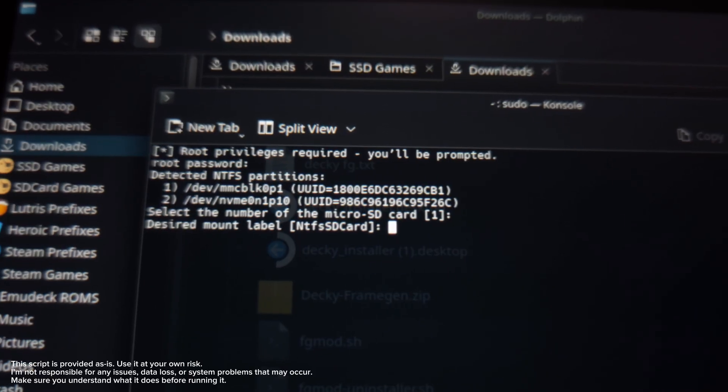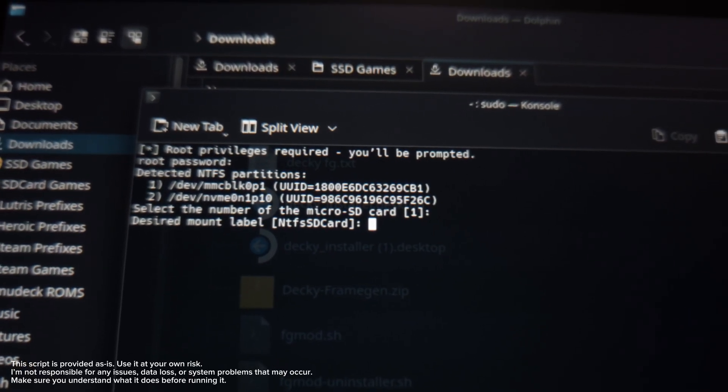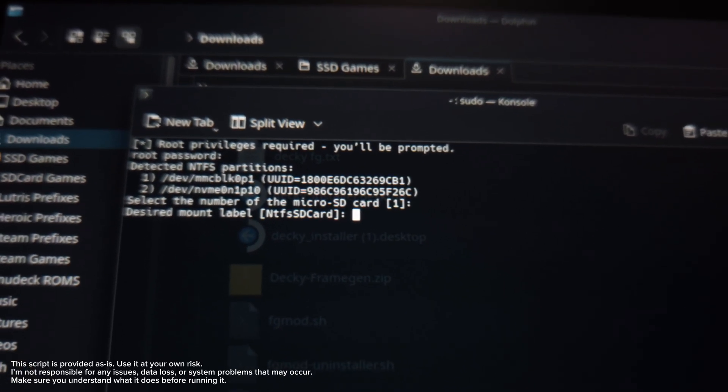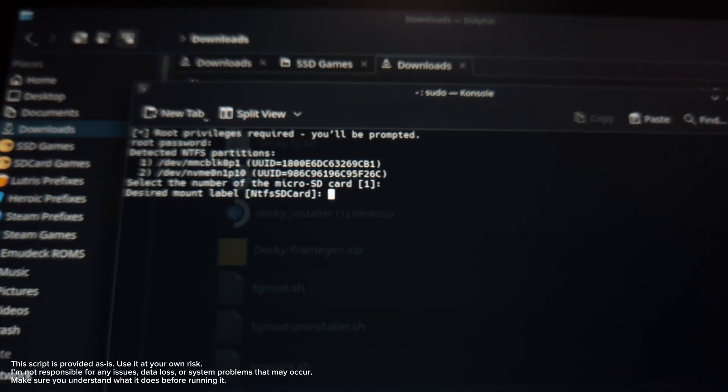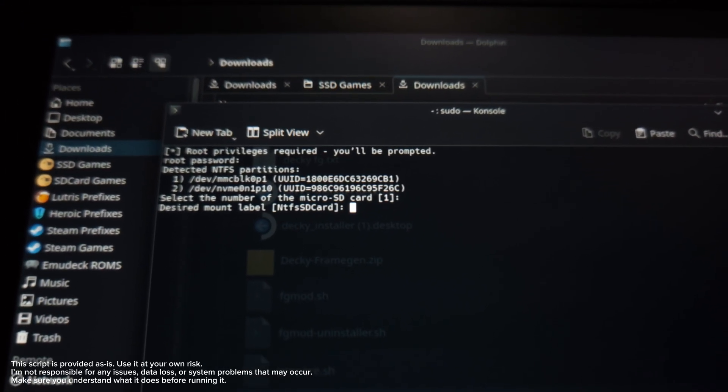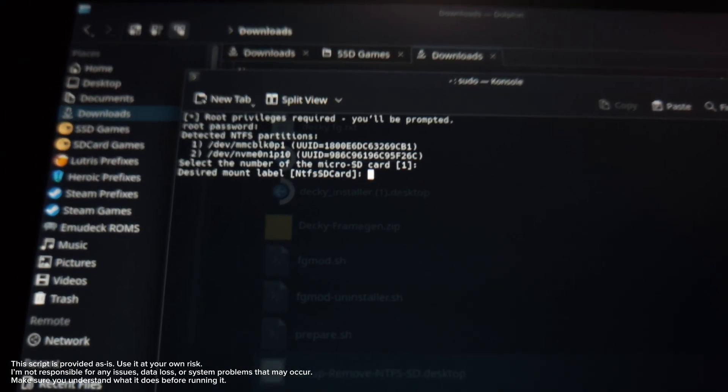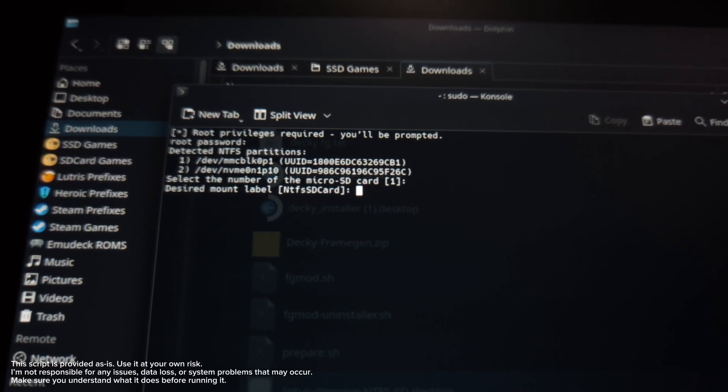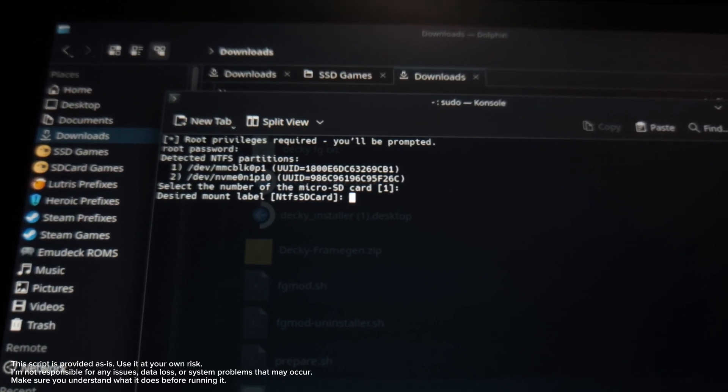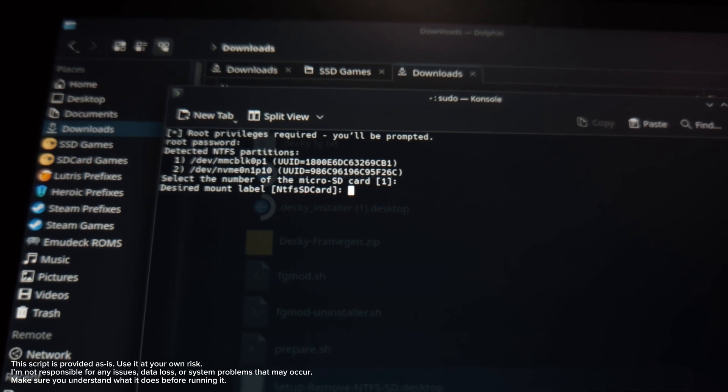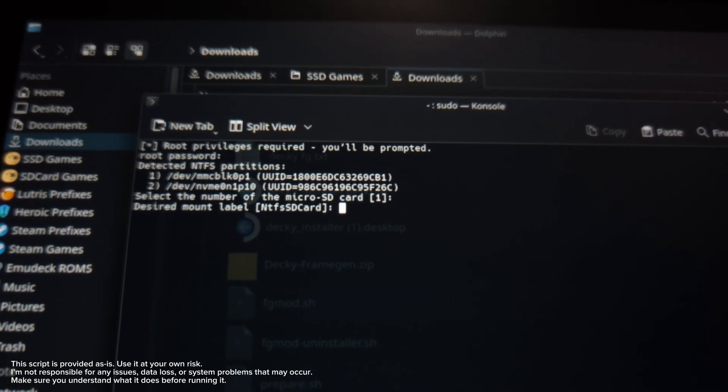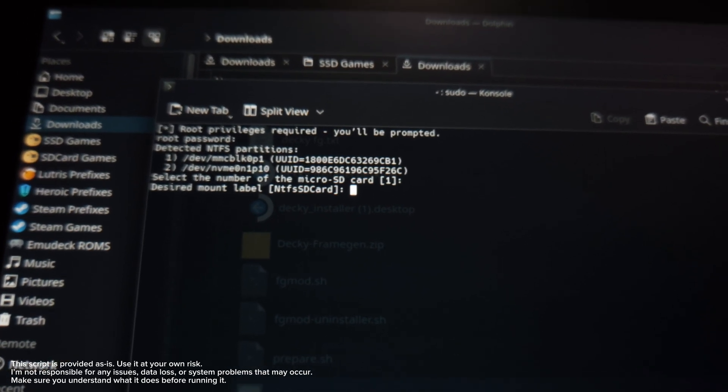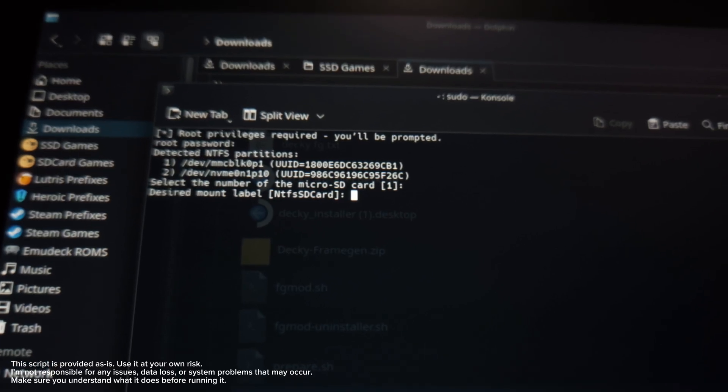And then on the desired mount label, the default is NTFS SD card. If you've done this before using the manual method, type whatever your desired name and make sure it's the same as before so your games will still play. Because if you don't, you're gonna have to add the shortcuts again on whatever launcher you're using.